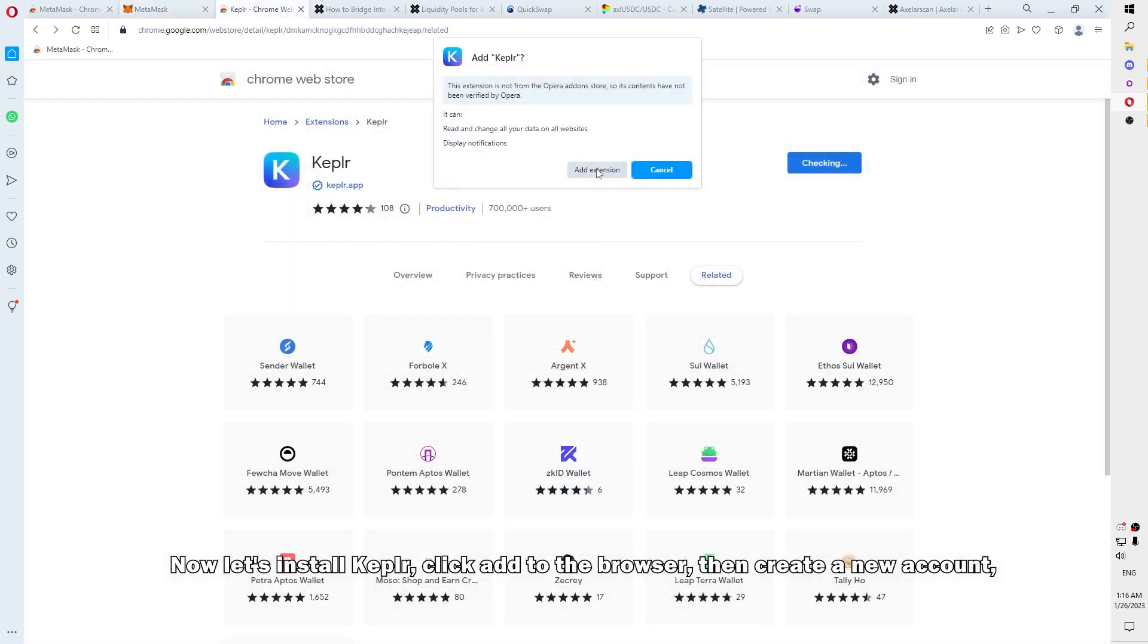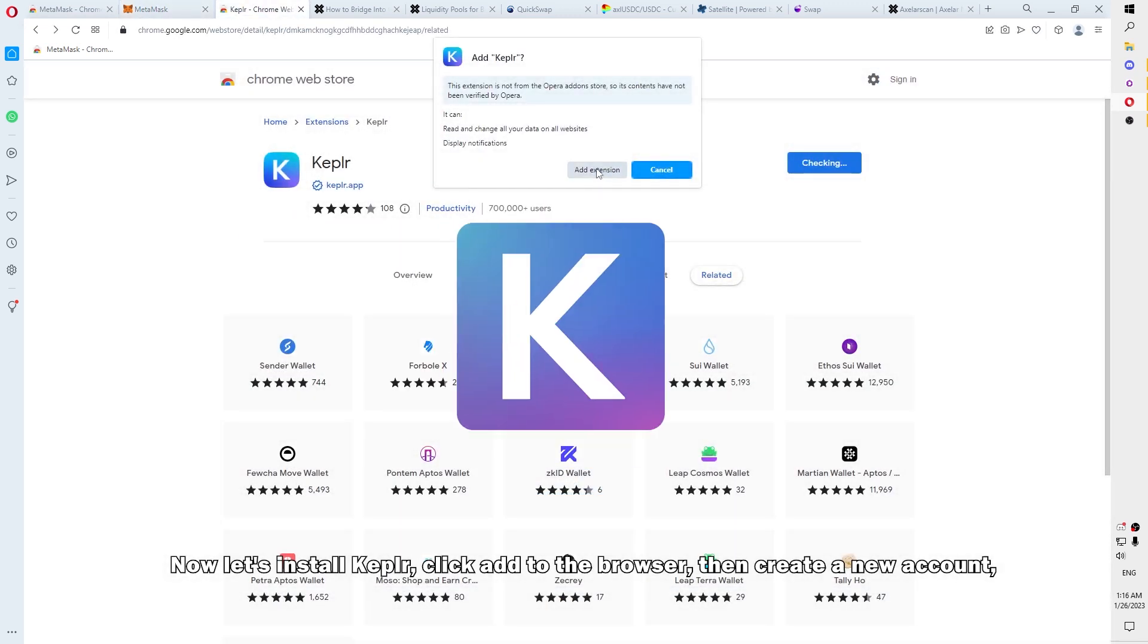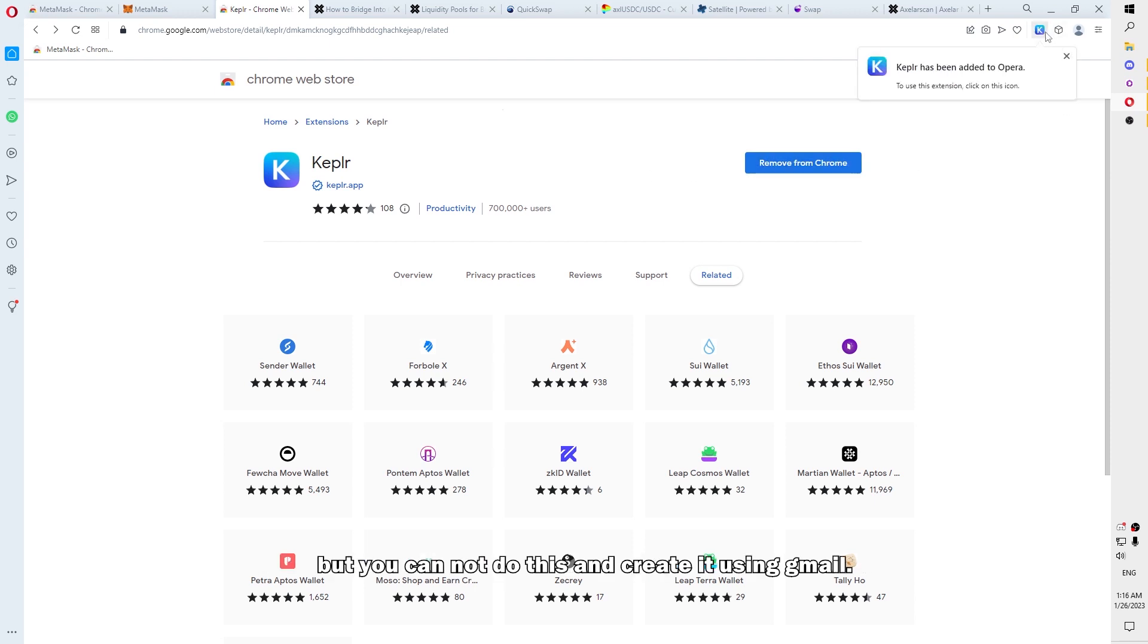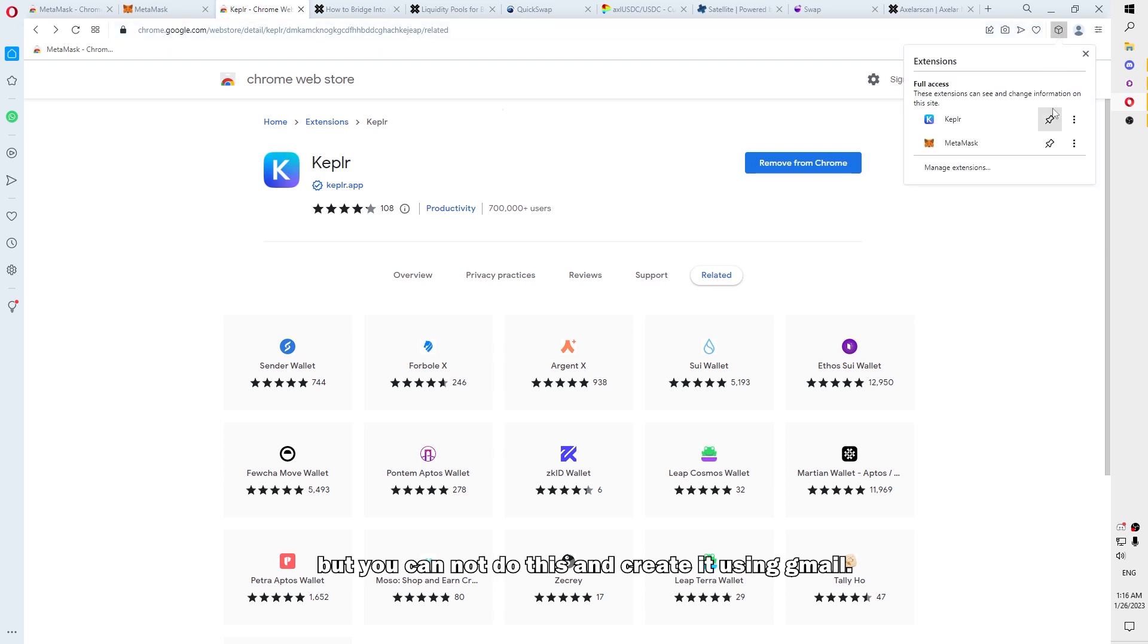Now, let's install Keplr. Click add to the browser, then create a new account. But you can also do this and create it using Gmail.